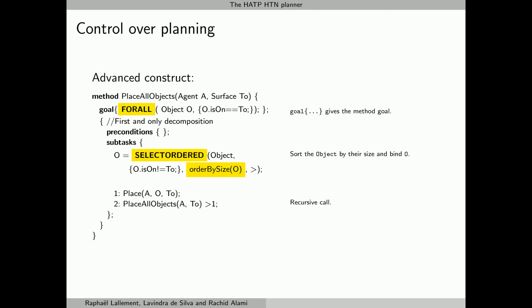The first construct is to sort the values according to a given function, like sort by in SHOP2 planner. The other construct denotes that only the first value matters, which is very useful for recursive methods, for example to prevent combinatorial explosion. This mechanism helps an expert to give HATP direction toward the best solution.